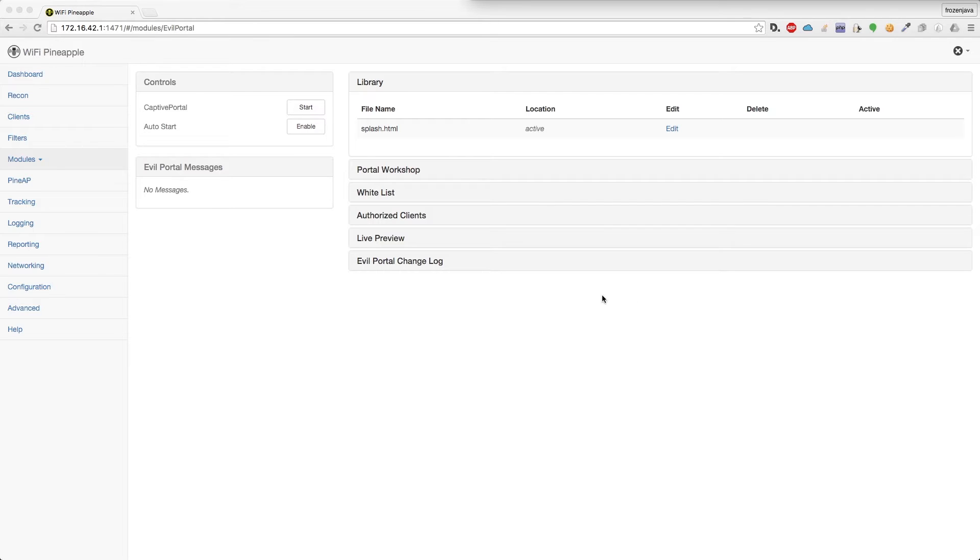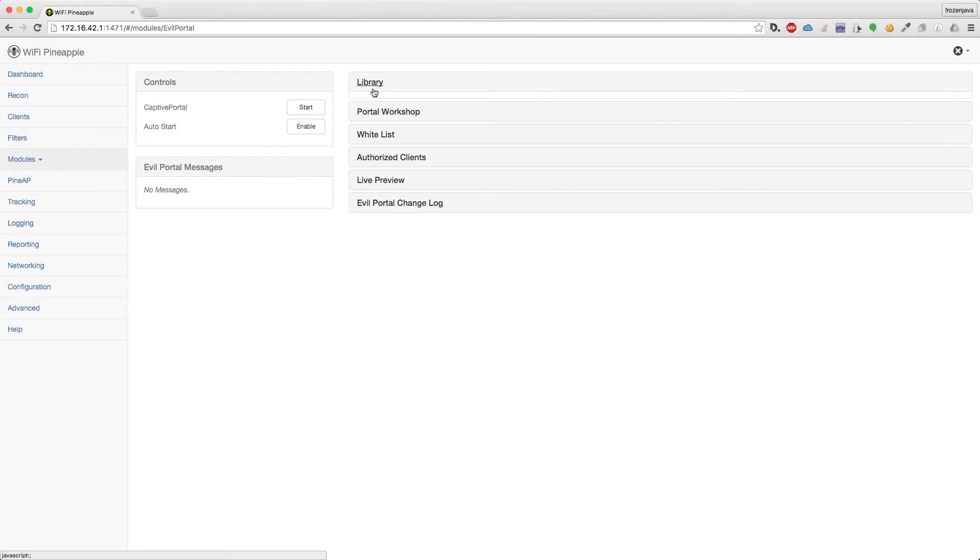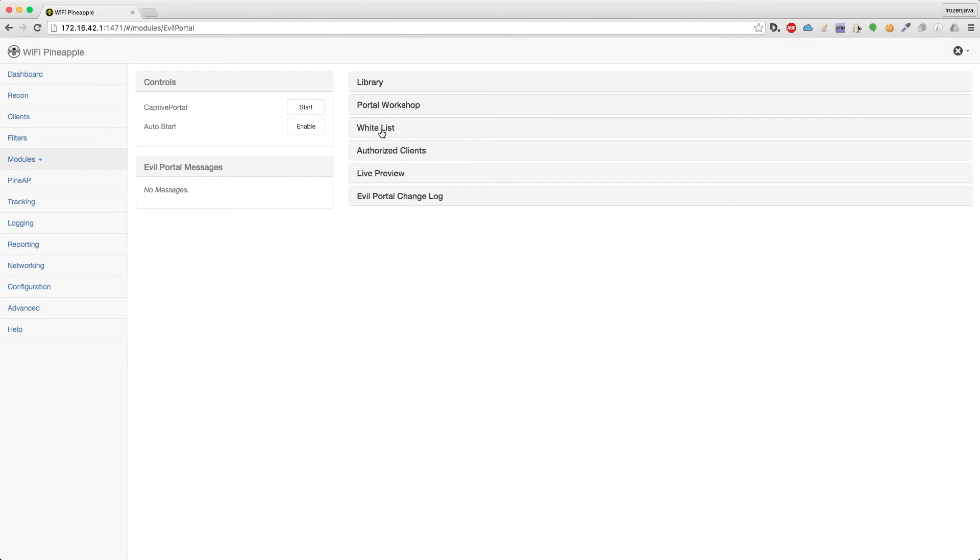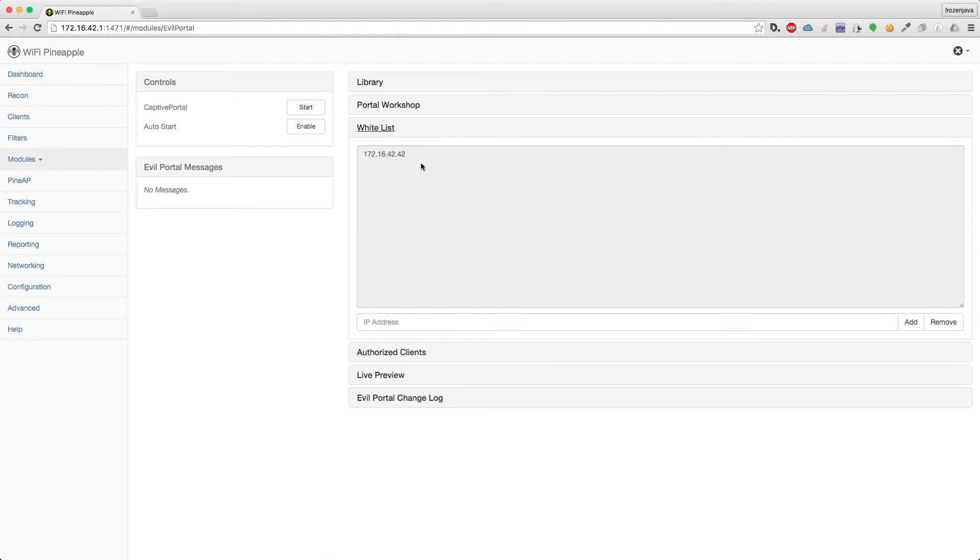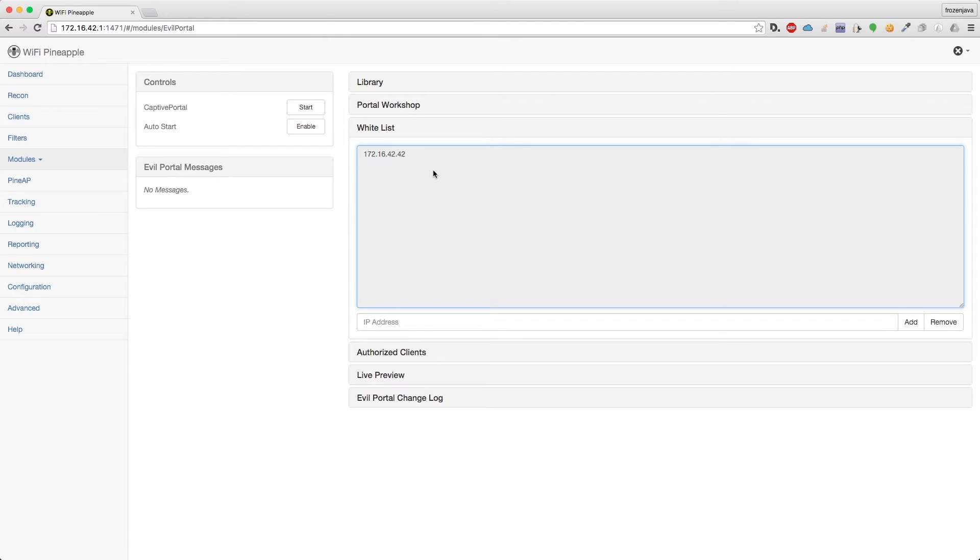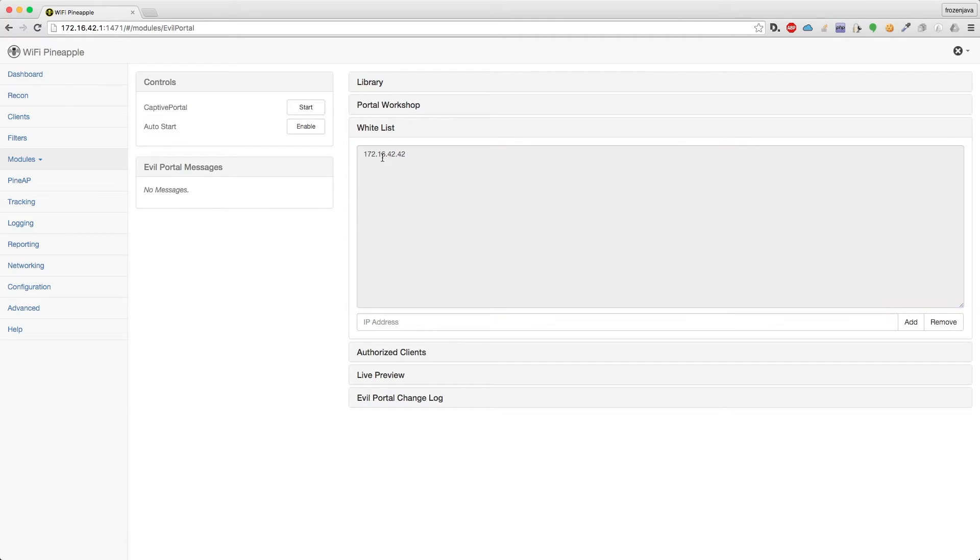You'll notice here that we have a whitelist tab and an authorized clients tab. These are new, and basically what the whitelist is, is it's a list of IP addresses that if the client has this, then they don't have to go through the captive portal. They just have access to the internet. You can add and remove any IP addresses you want to. I just have 172.16.42.42 on there by default. You can remove it if you want to. Currently it's not going to be doing it by MAC address, but that's something that I'll do in the future. So you can do whitelisting by MAC address as well as IP address.